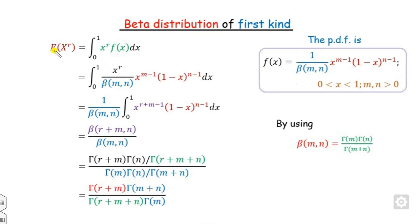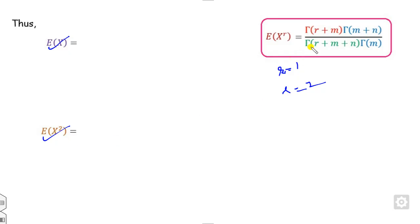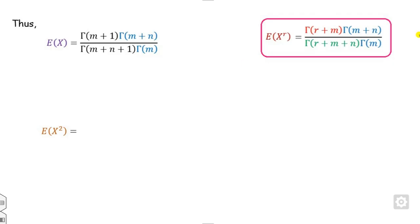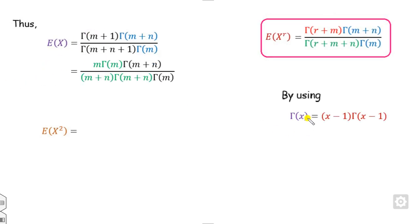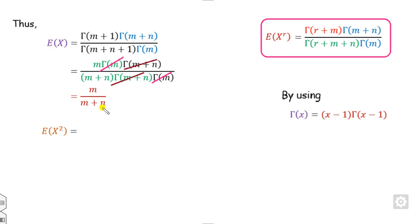Based on this expression for E[X^r], we can find E[X] and E[X²] easily. If r equals 1 it gives E[X], and if r equals 2 it gives E[X²]. Substituting r=1, and using the property that gamma(x) = (x-1) * gamma(x-1), we expand gamma(m+1) = m * gamma(m). The gamma(m) terms cancel out, giving E[X] = m / (m+n).